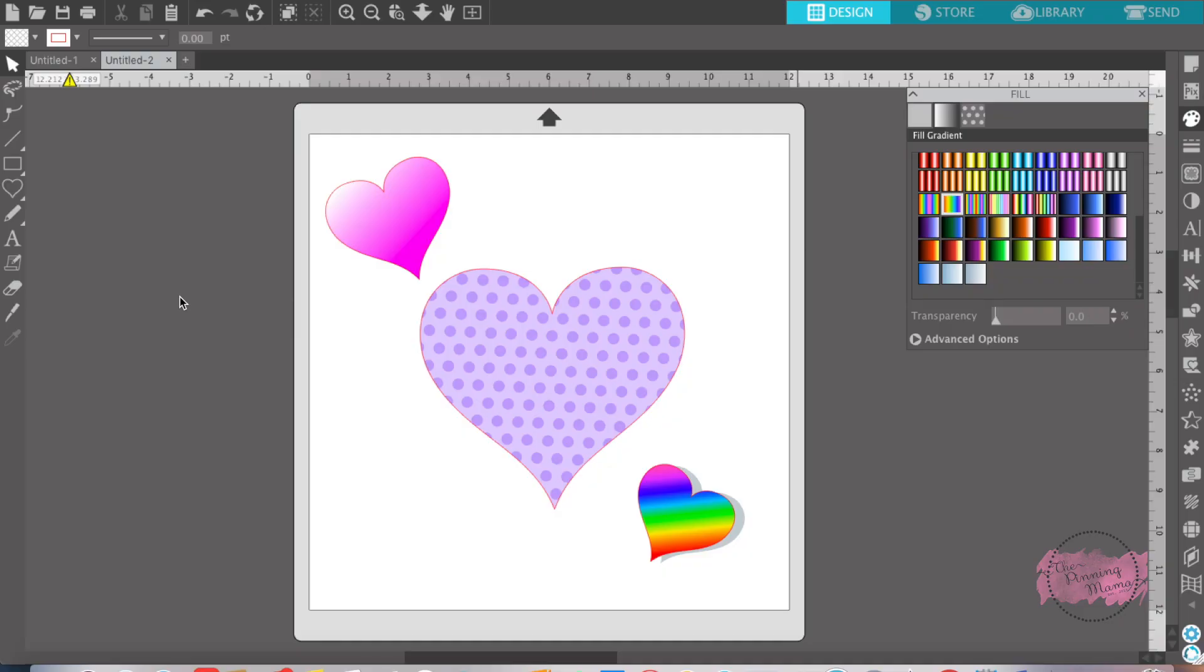Hey everyone, it's Emily from The Painting Mama. If you are on YouTube, join me on the blog. For the entire post, it is www.thepaintingmama.com.